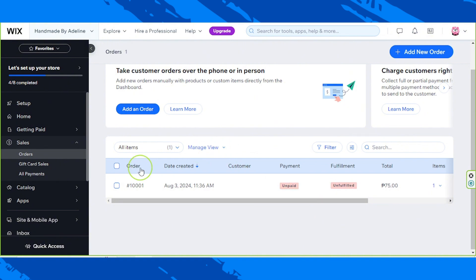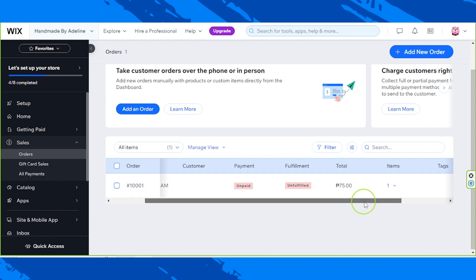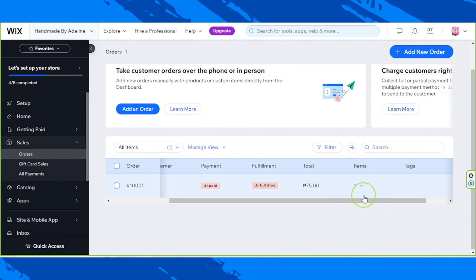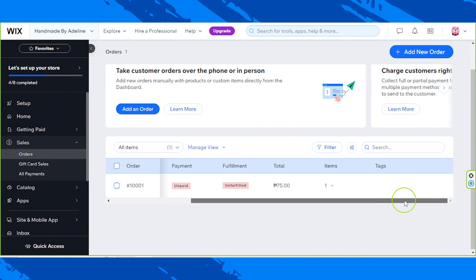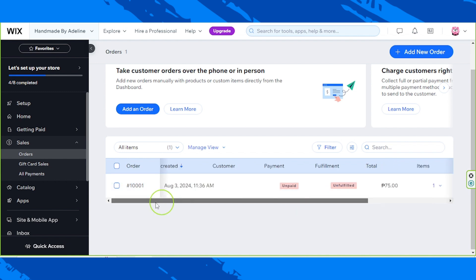Here you'll be able to see the order number, the date it was created, the customer, the status of the payment and fulfillment, the total amount, the number of items, as well as tags. If you'd like to see more details, click on the order you'd like to work on.